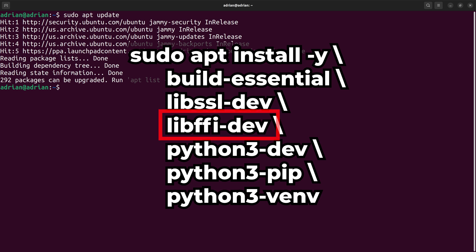lib.ffi.dev, also known as the foreign function interface library, is used for certain dependencies that require interaction with C extensions.